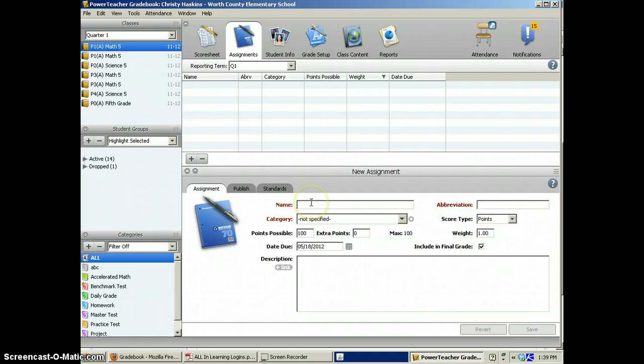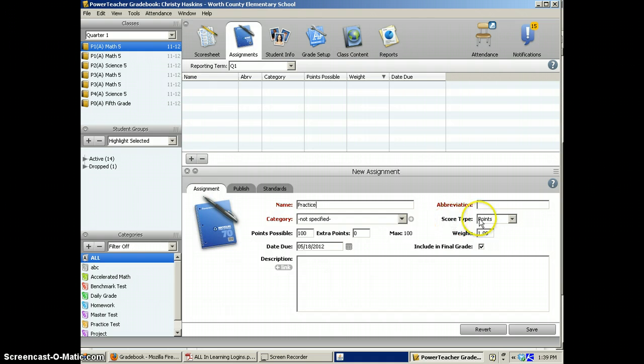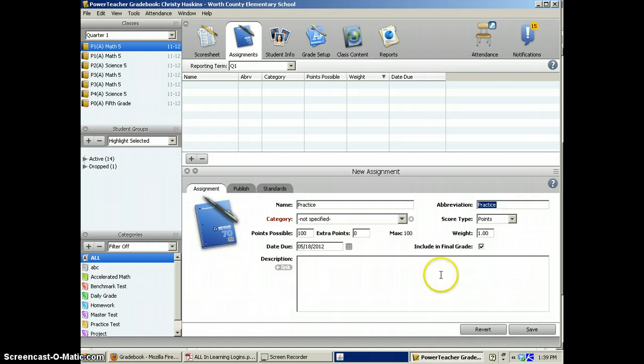Here you'll type in the name of your assignment. If you click in the abbreviation box, it will automatically copy that for you.